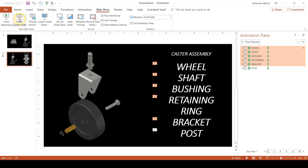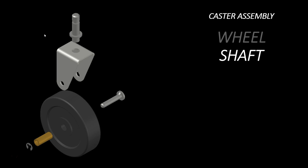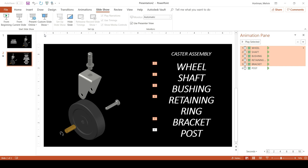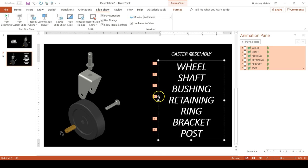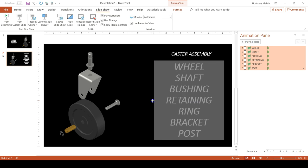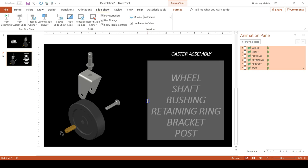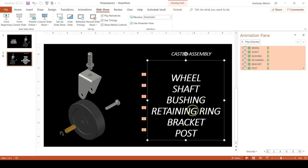And if we do a preview from the current slide now, we should have what we want. Woo, that's beautiful. There we go. If you want to get Retaining Ring on the same line, you can expand your box a little bit. But that is the gist. That is a quick PowerPoint presentation. We can do it within five minutes. There we go.